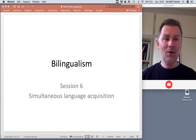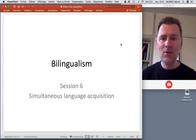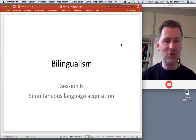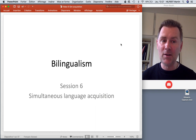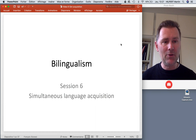Hello there and welcome back to this course on bilingualism. In this video I want to talk about simultaneous language acquisition, that is the scenario in which we have a child who acquires two or more languages from birth onwards — a case of first language acquisition where we don't just have one first language but rather two or even more first languages.